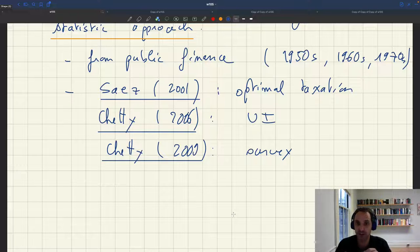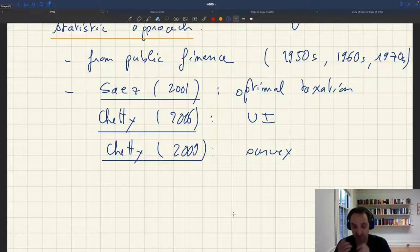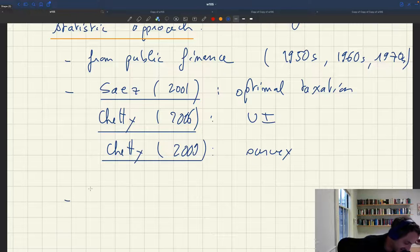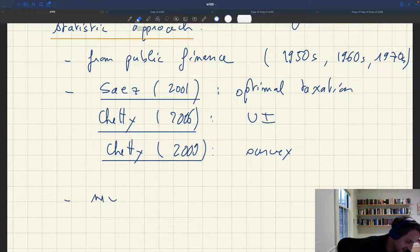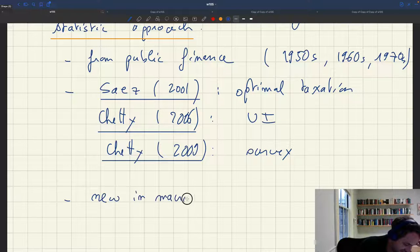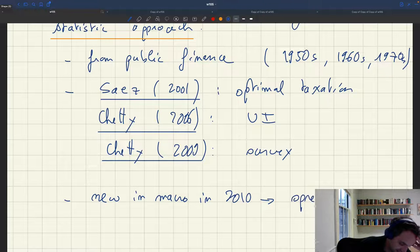This shows the resistance there was to this approach in macro, where people were really attached to the structural approach. That was 2018. Now things are changing — there are many more papers in macro that use sufficient statistics, and that's a great development for the reasons we'll discuss in this lecture. So: new in macro around 2010, but it's spreading rapidly now.